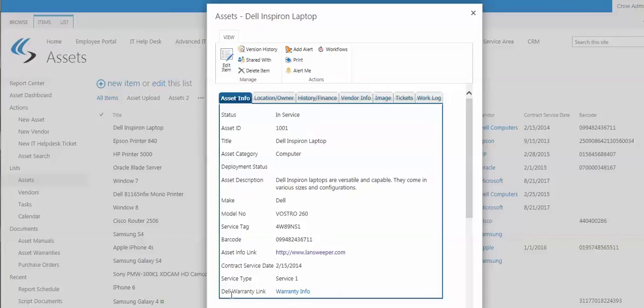I can link out to Dell warranty sites or other vendors and find information directly from their site through the APIs they provide, from our program to theirs, to show you the status of the warranty or the contract that they're under.